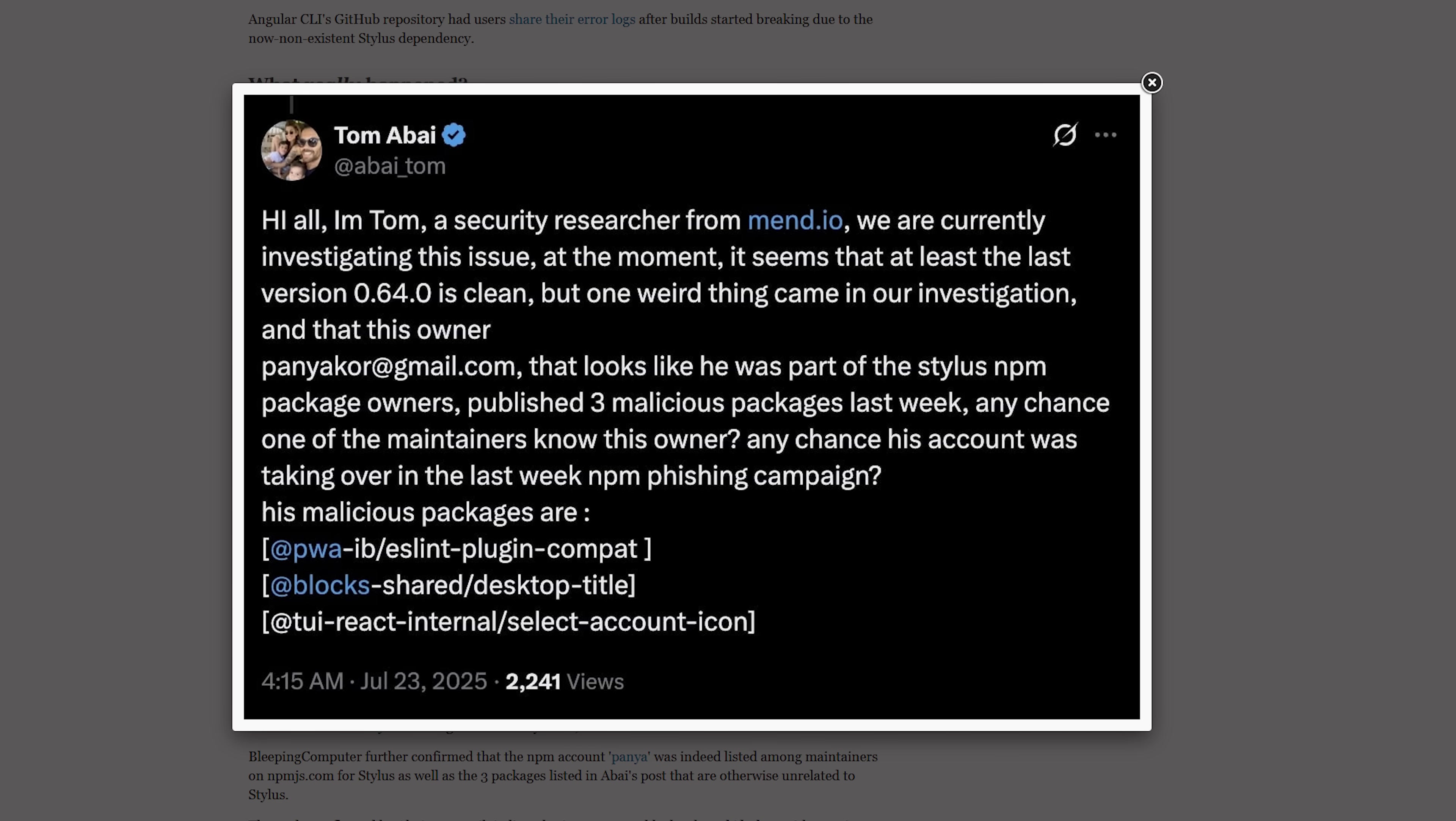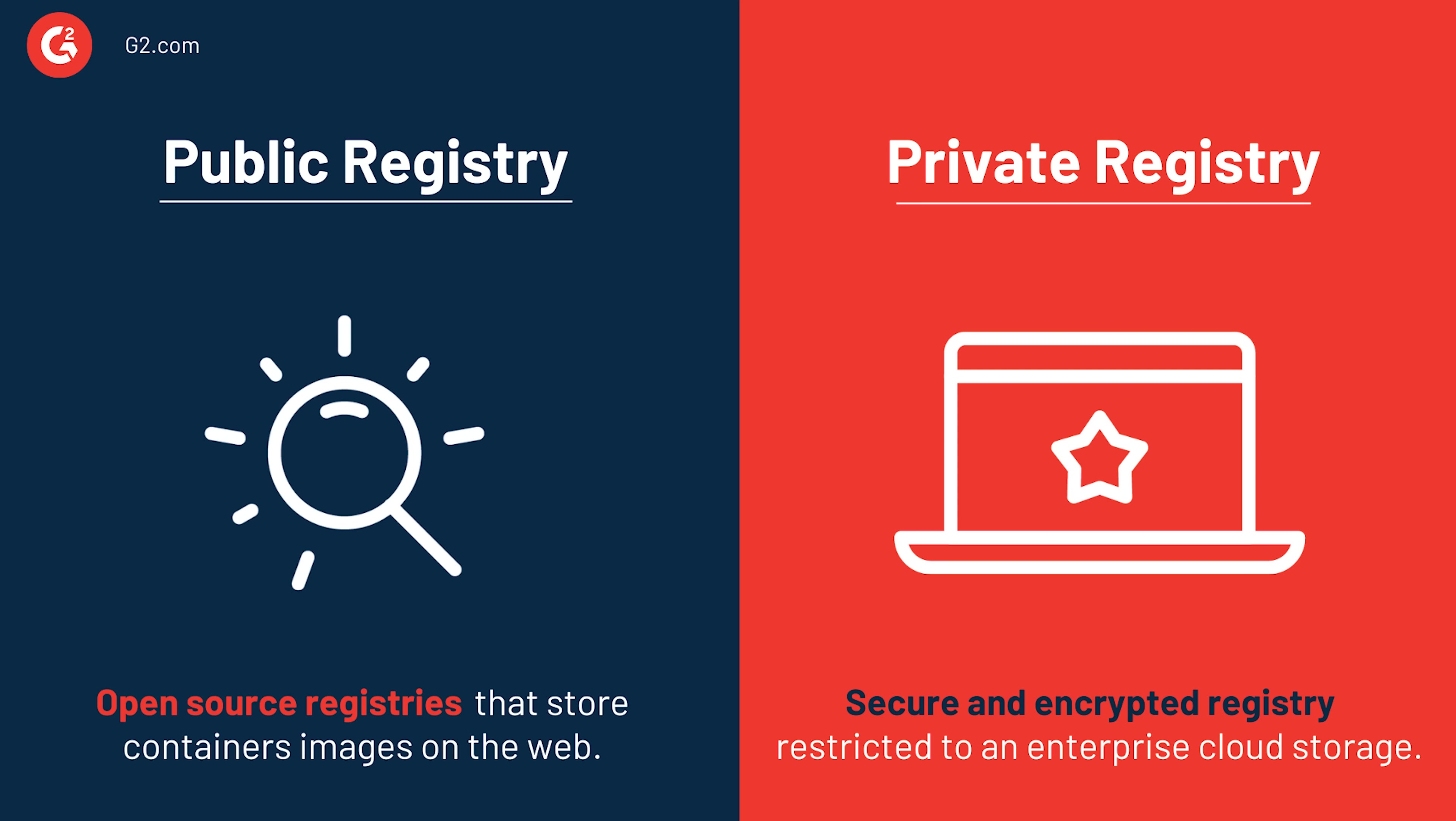Finally, someone had figured it out and the reason was really strange. One of the maintainers assigned to Stylus was caught trying to publish three malicious packages on NPM. These malicious packages were trying to commit a dependency confusion exploit.